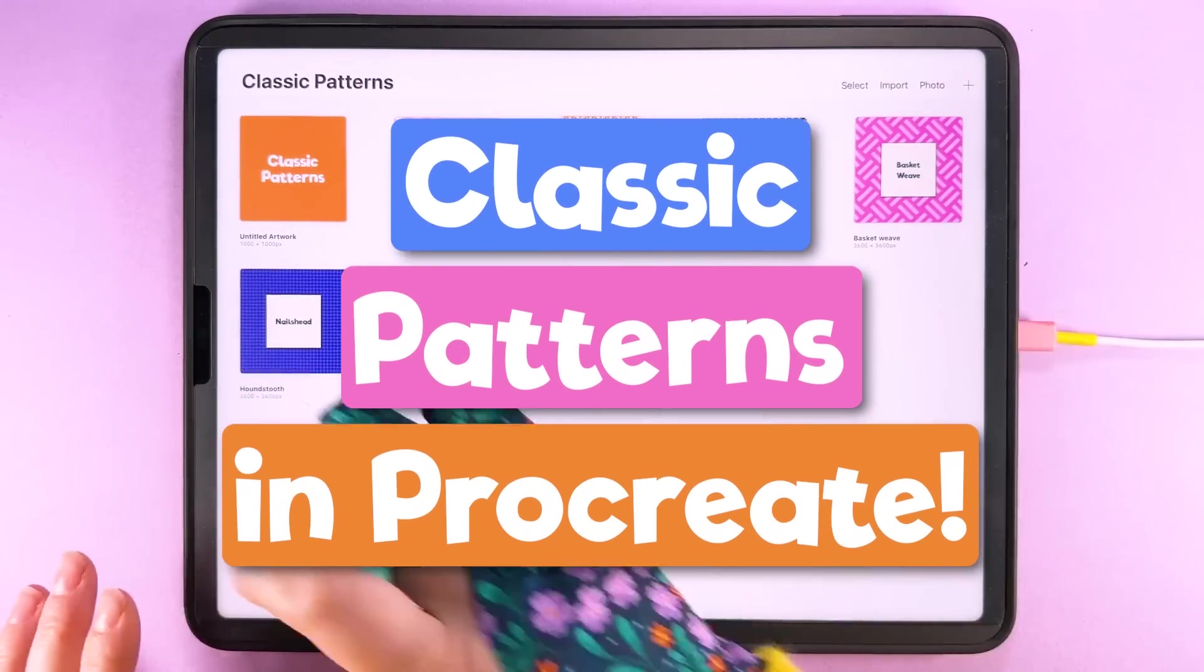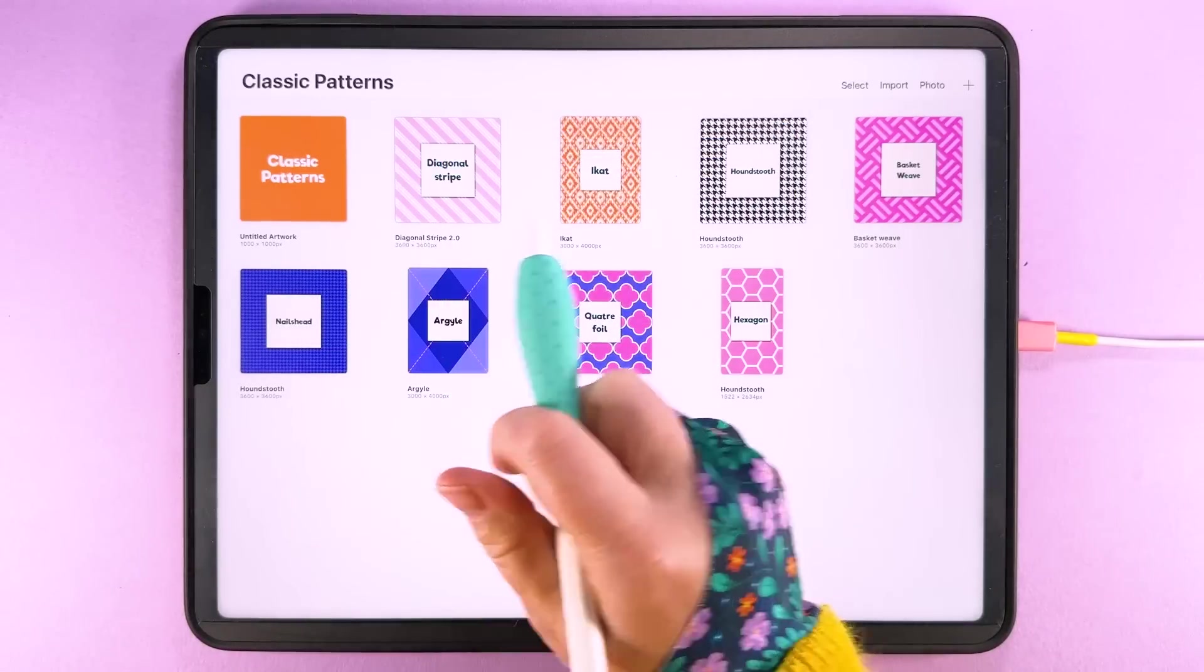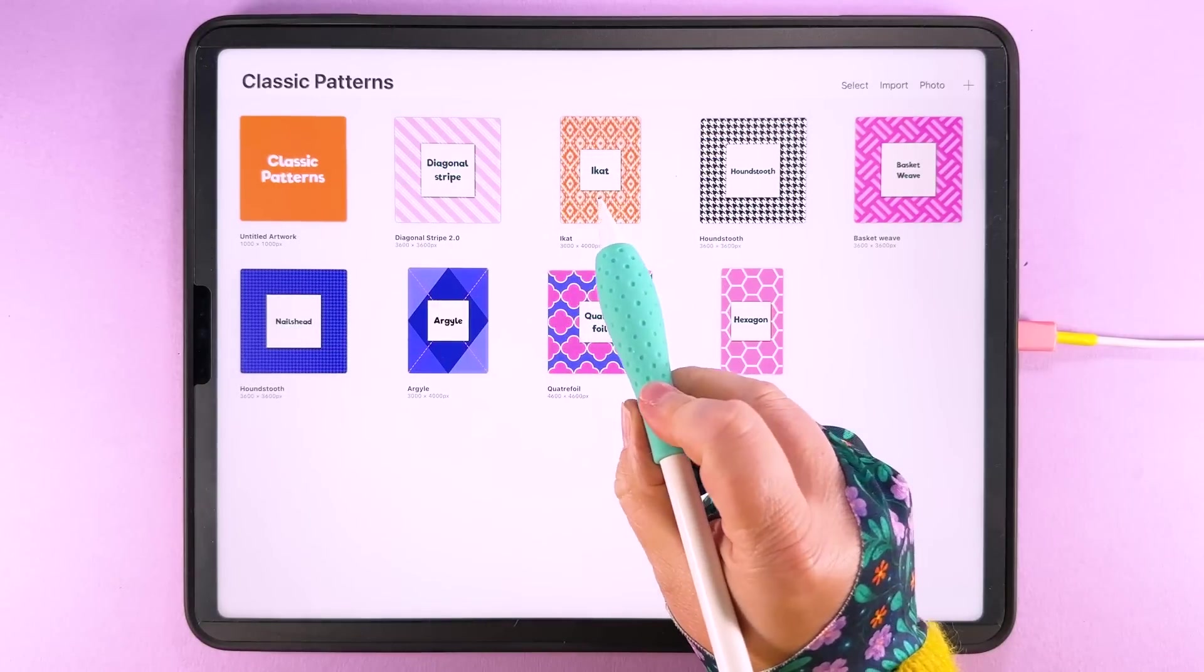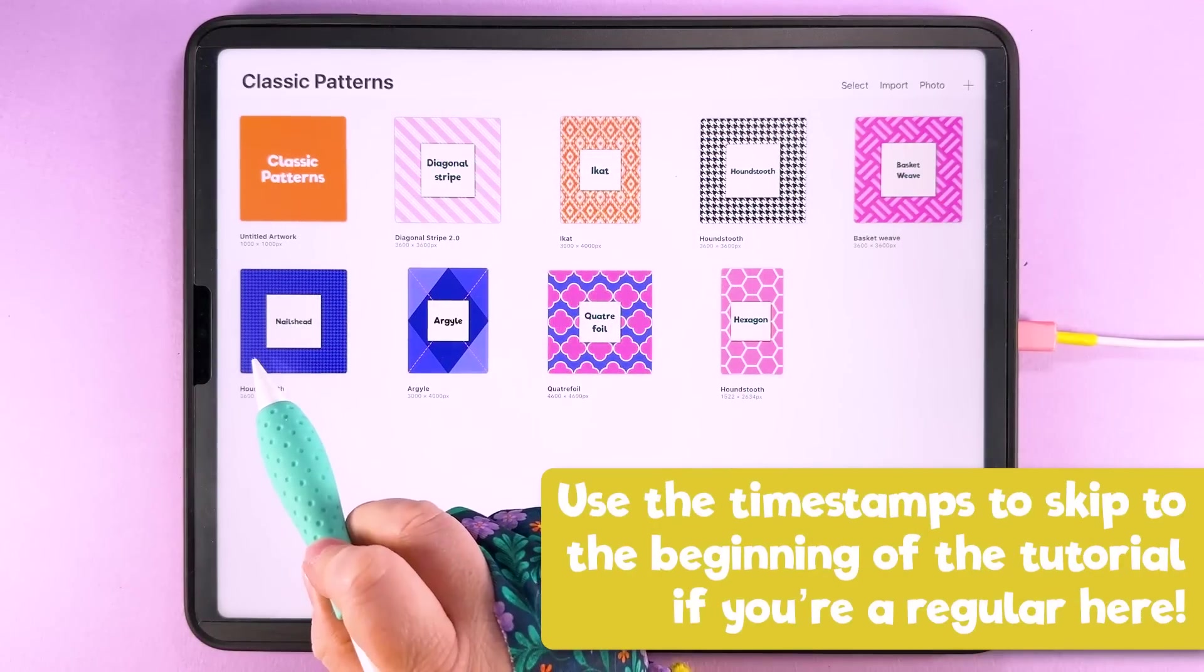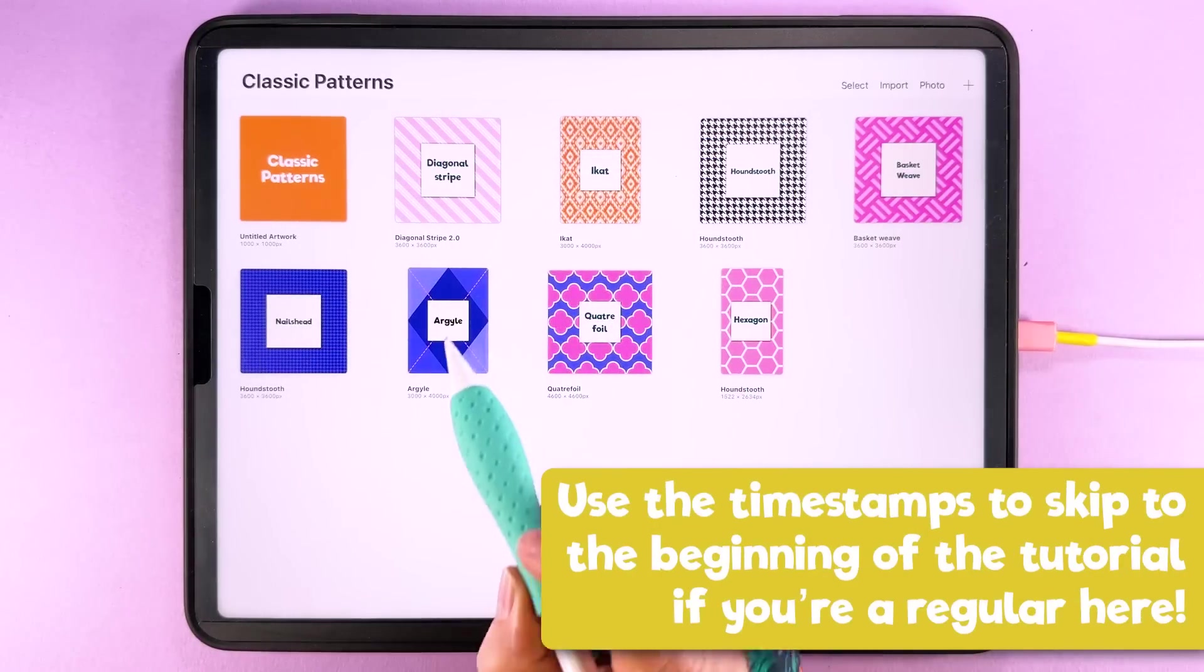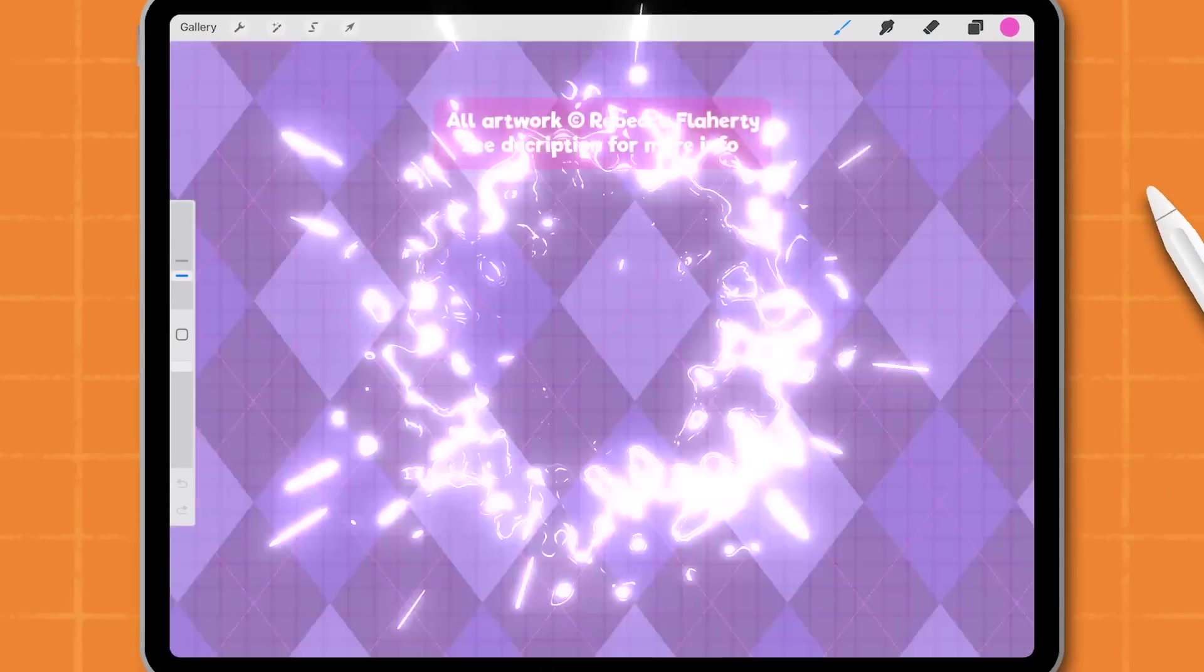We've been working our way through all of these patterns here. We've done the diagonal stripe, the ecat, hind tooth, basket weave, nails head and today we are tackling this argyle pattern here.